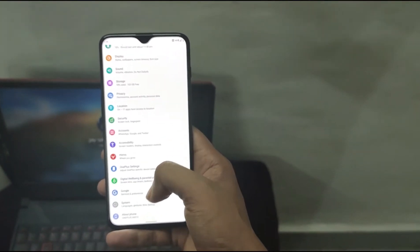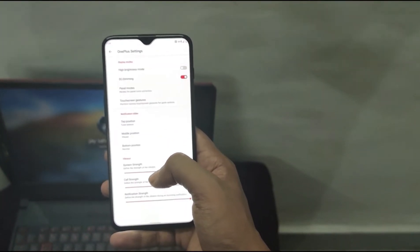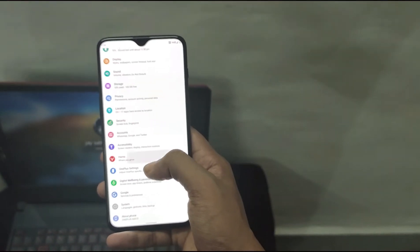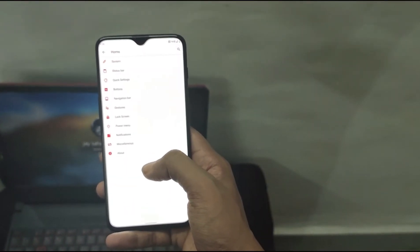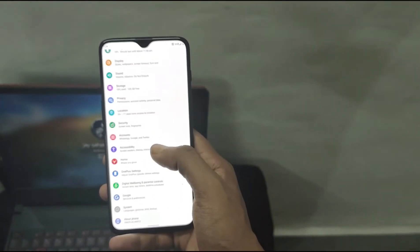It has all the required settings including OnePlus settings like DC dimming and high brightness modes, and customization settings that are available in every AOSP ROM.